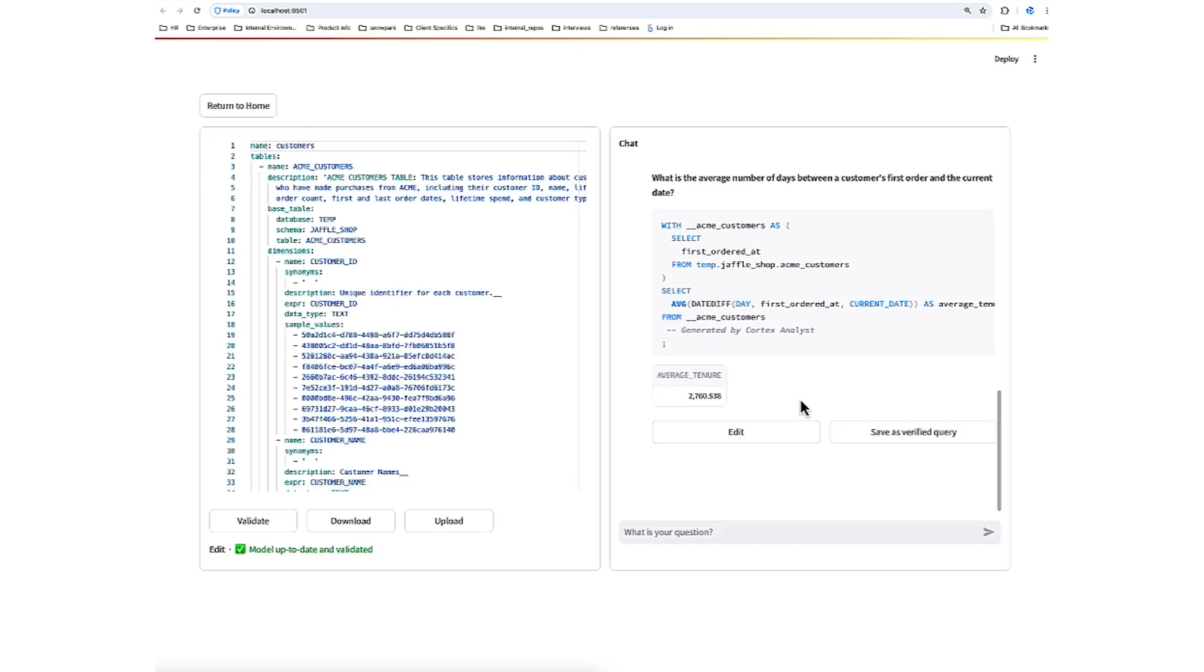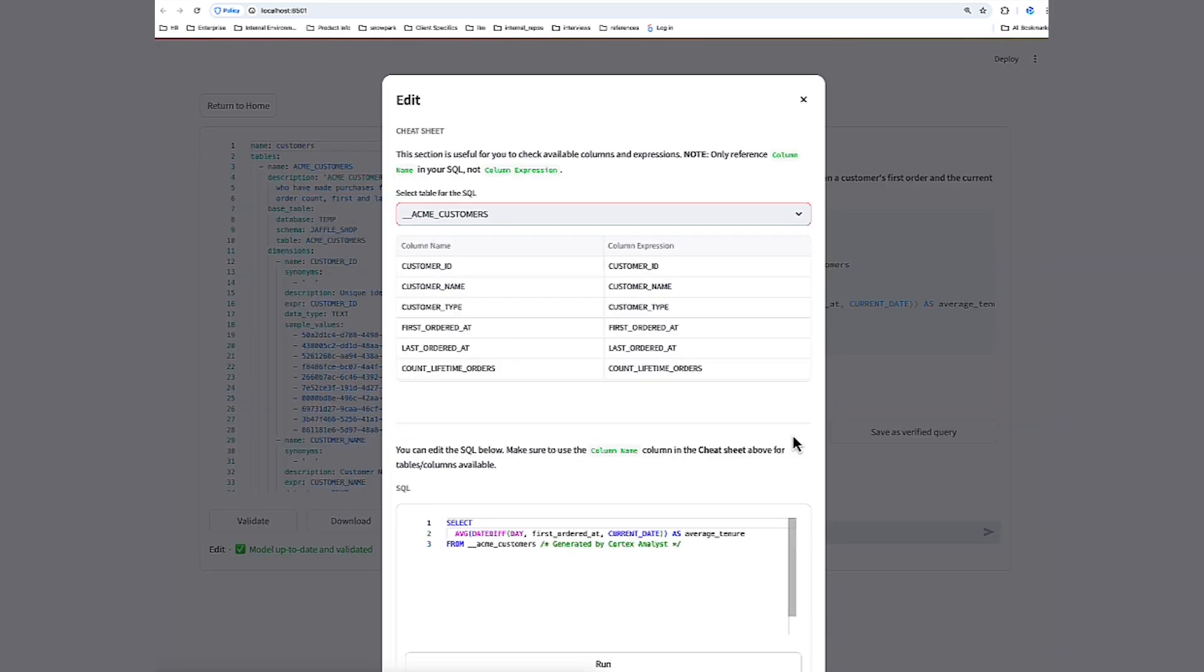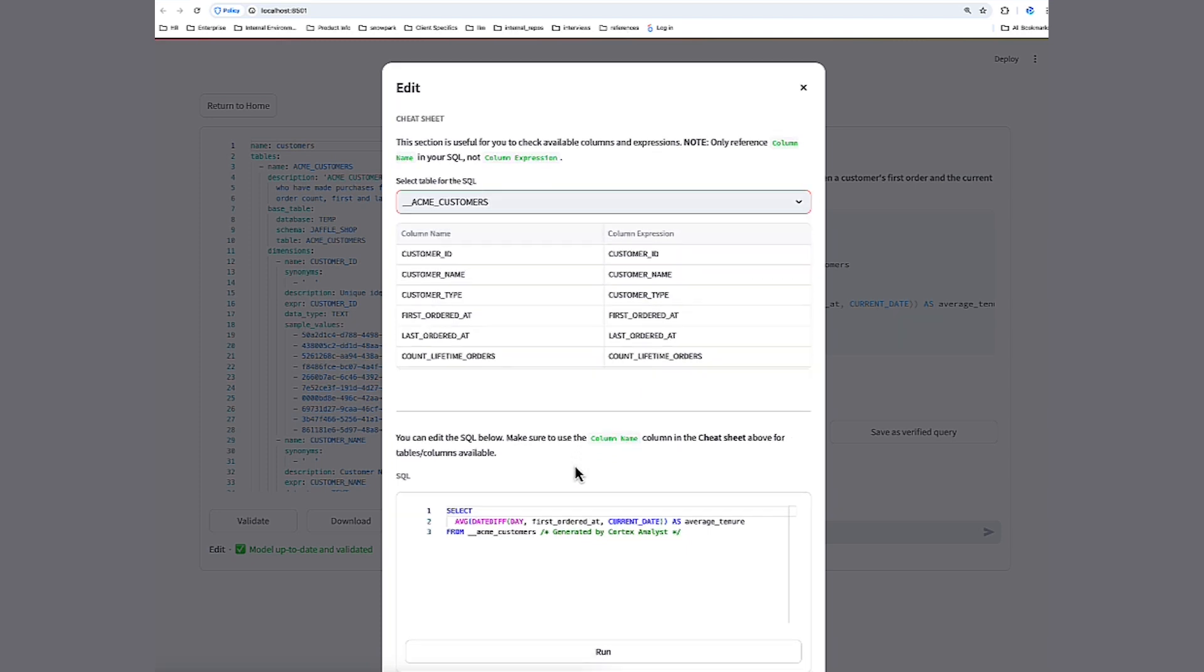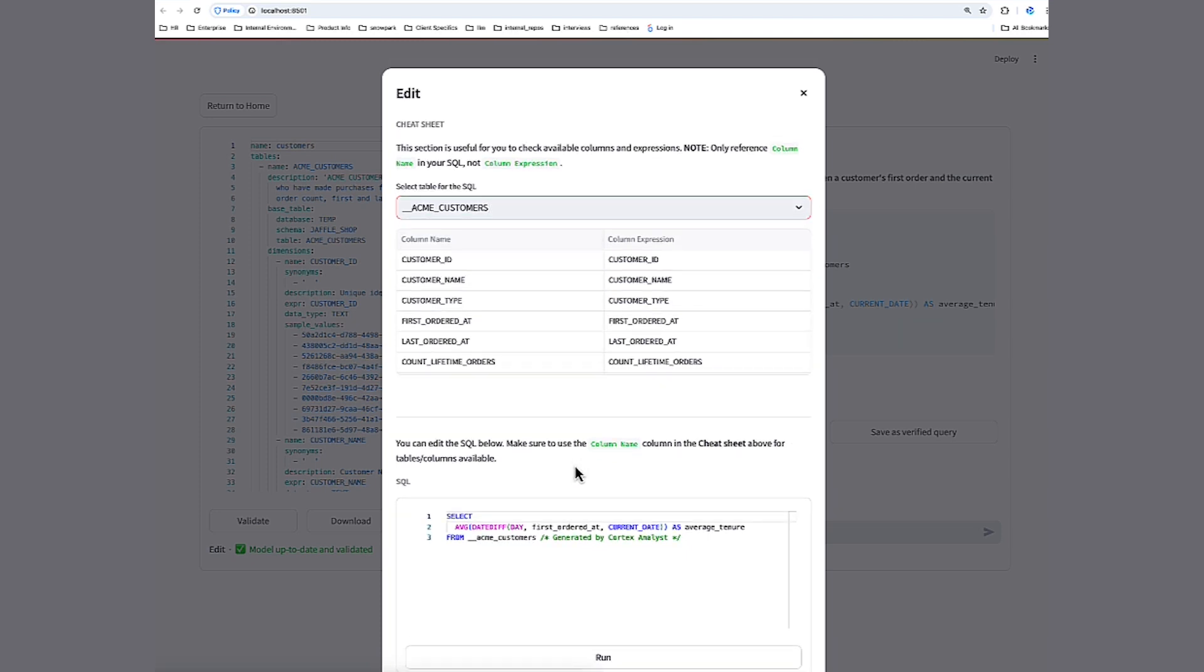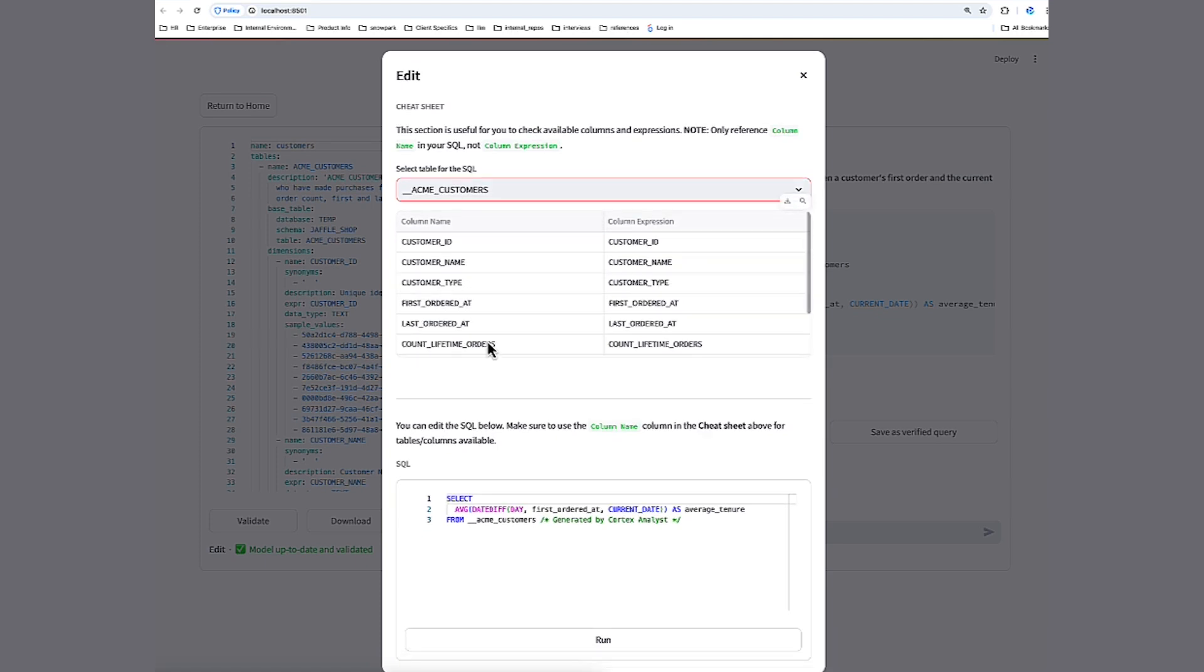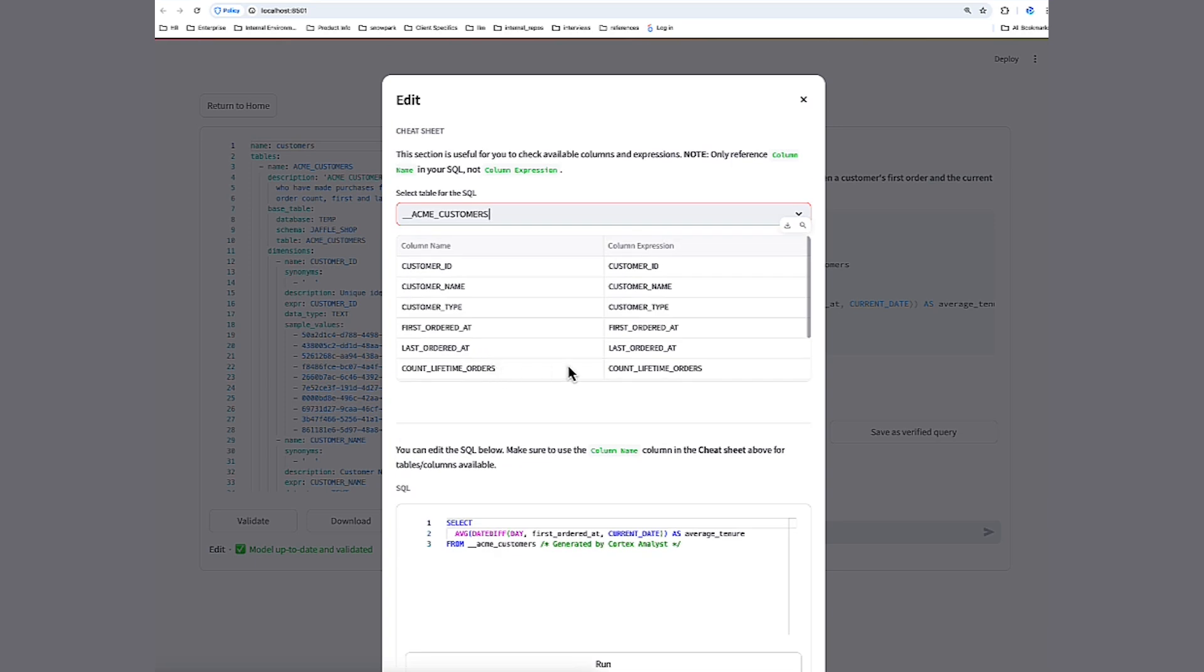Now, alternatively, if it's not quite right, if we want to make some edits, we can click the edit button, and this will take us through a wizard that will help us make sure that the verified queries are formatted correctly and use the correct column names. And that last piece is important here. You want to make sure that you're using the column names as shown here on the left as opposed to the physical expressions you see on the right.